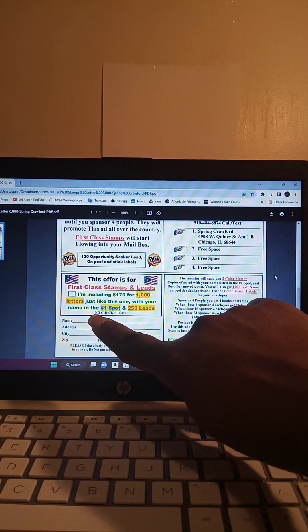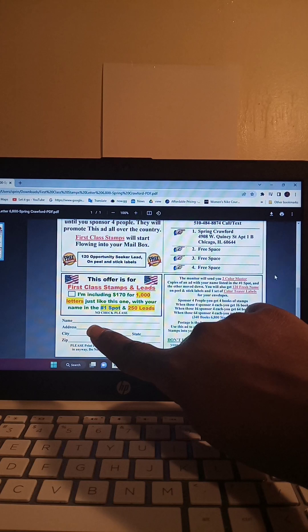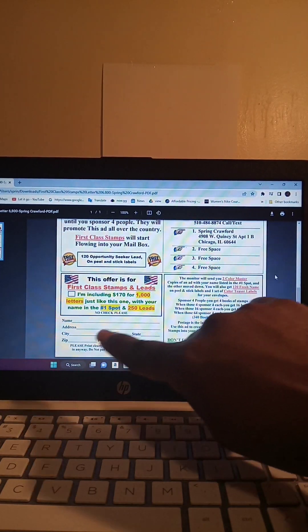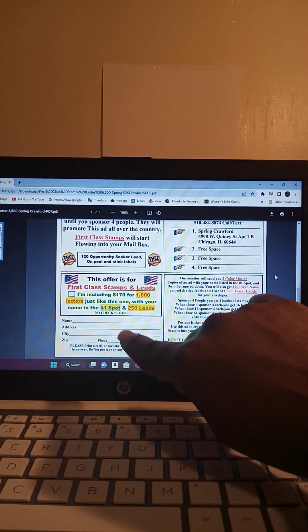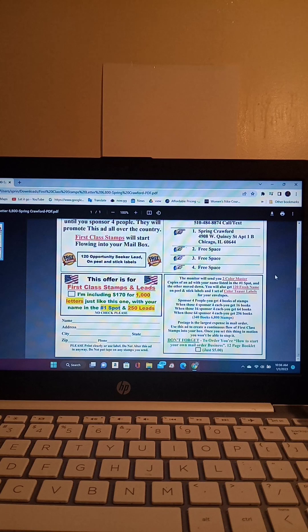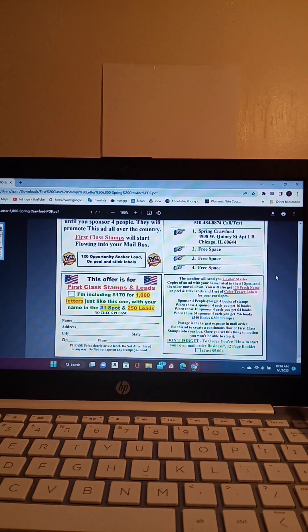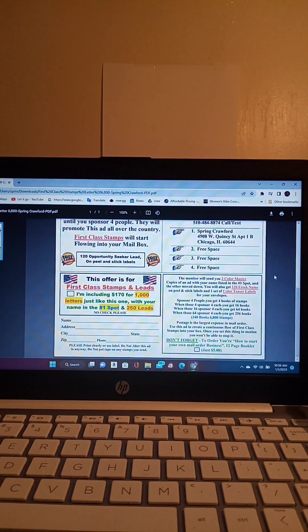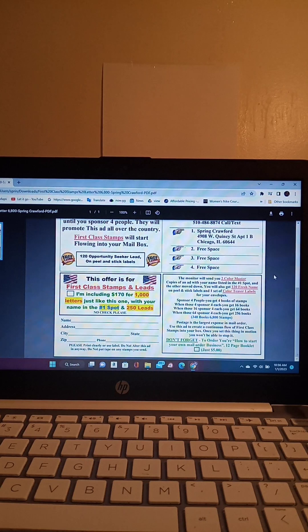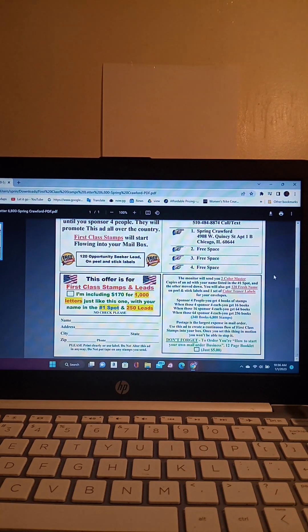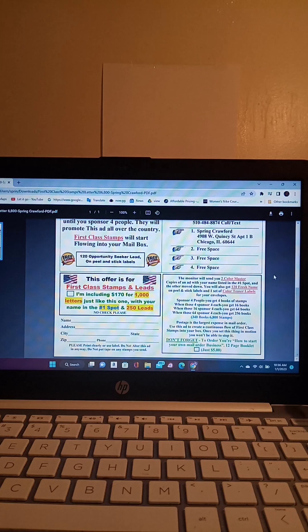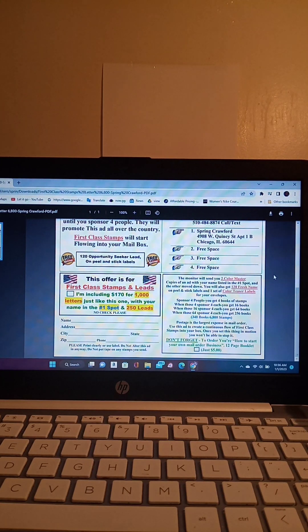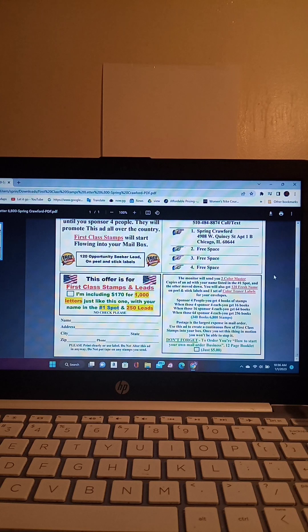When you send in this flyer, you will include your name, your address, your city, your state, your zip, and your phone number. It's very important that you put your phone number on the flyer so that admin can call and confirm with you that he has received your information so that he'll send out your kit. It's very important that you leave your number on the flyer.